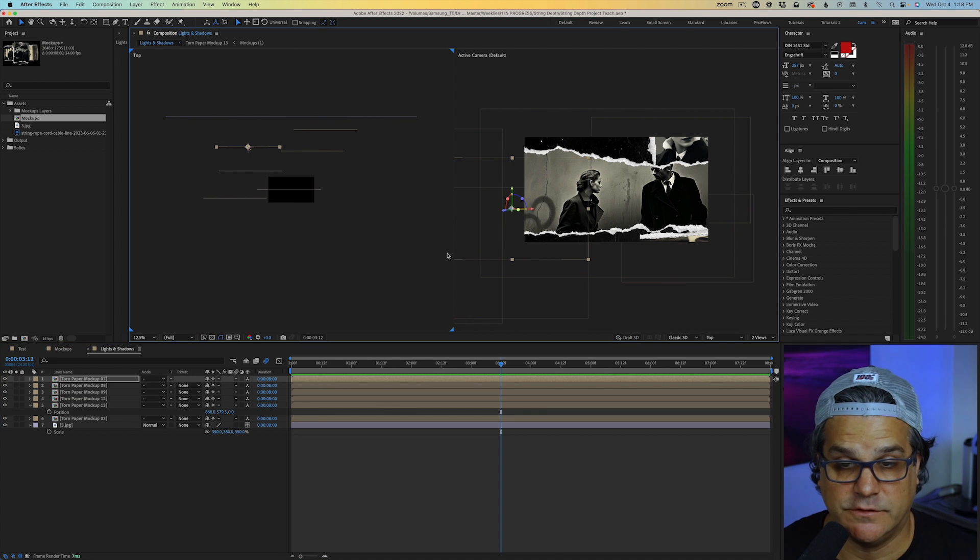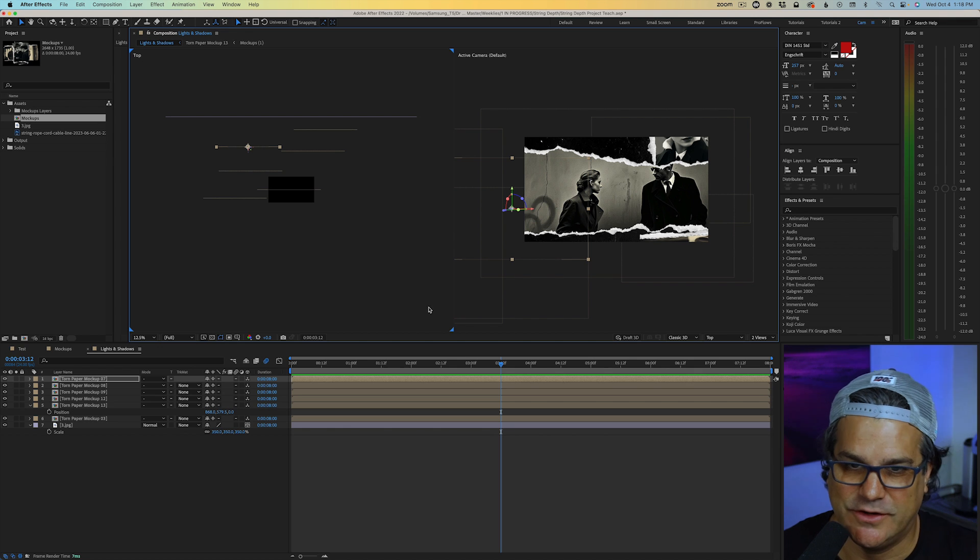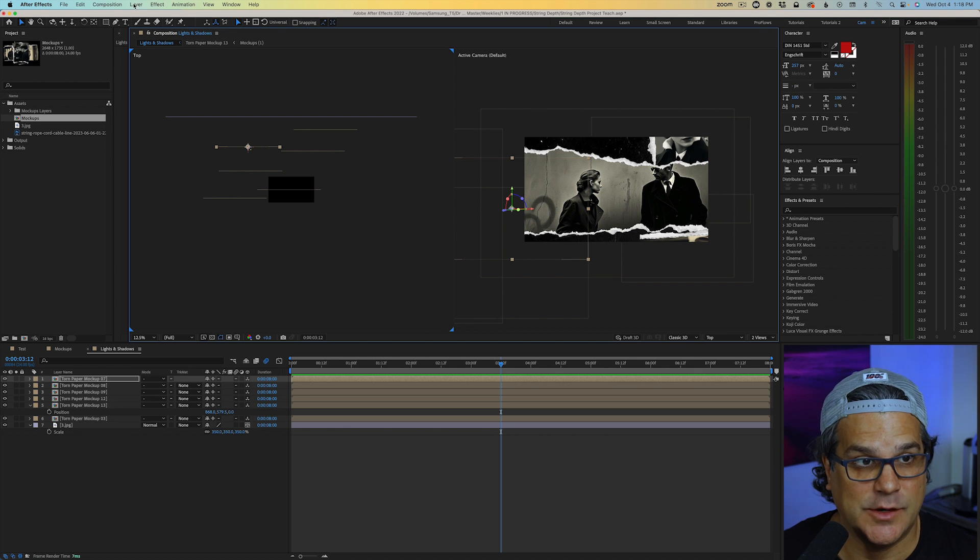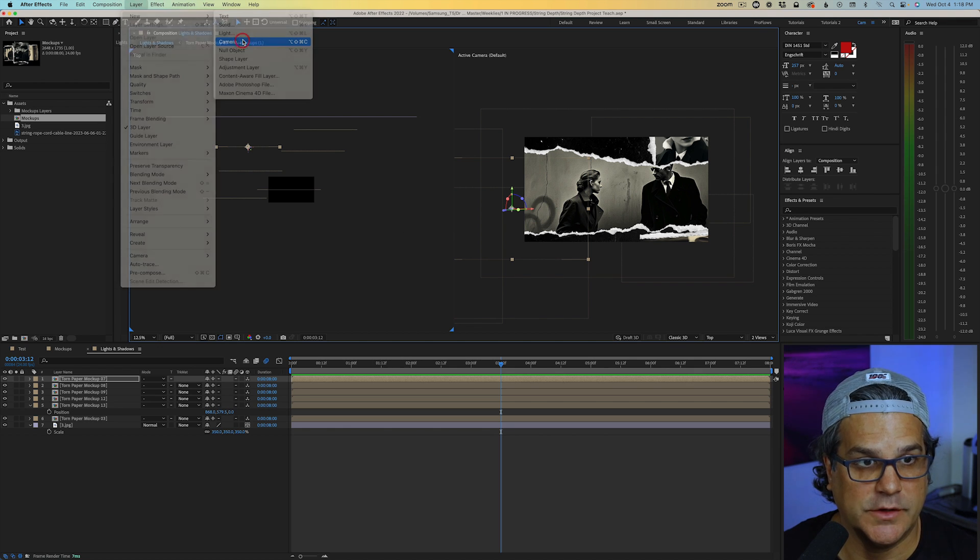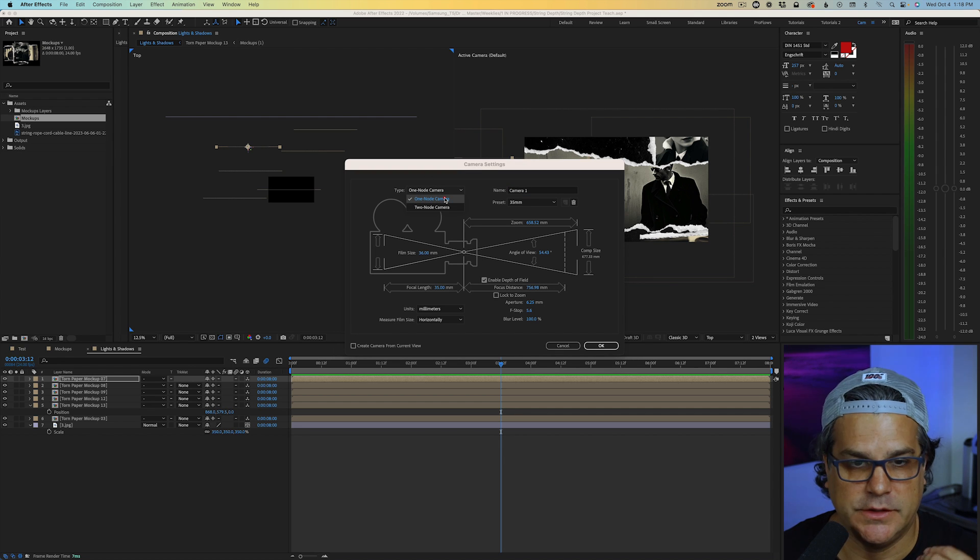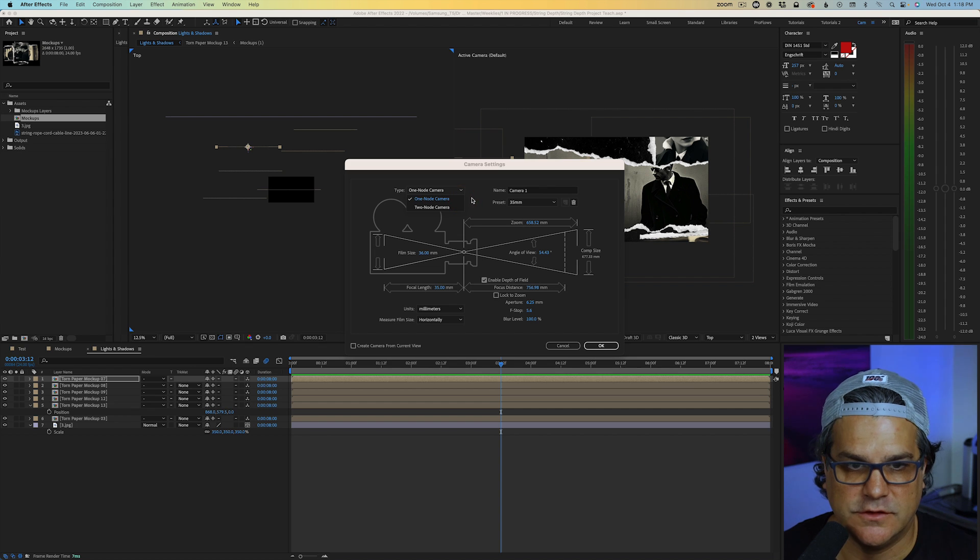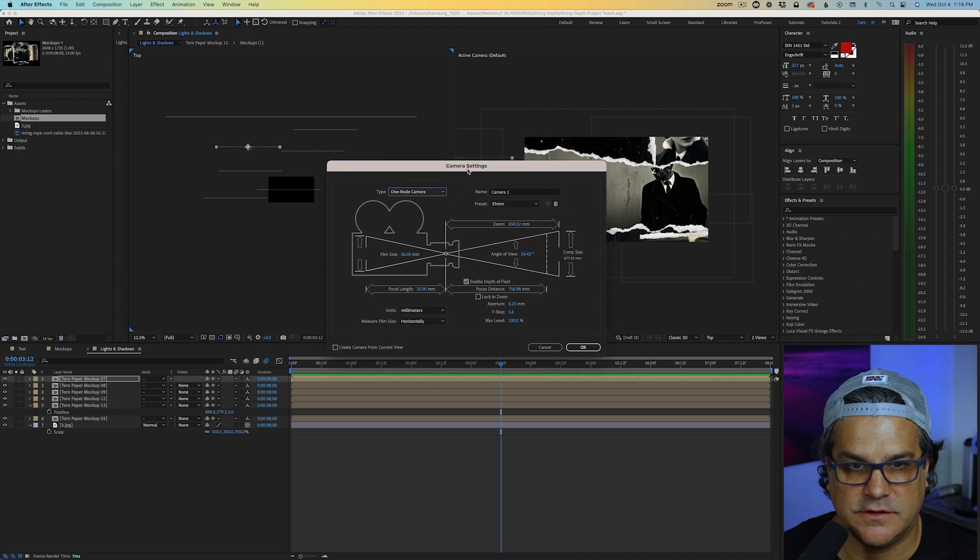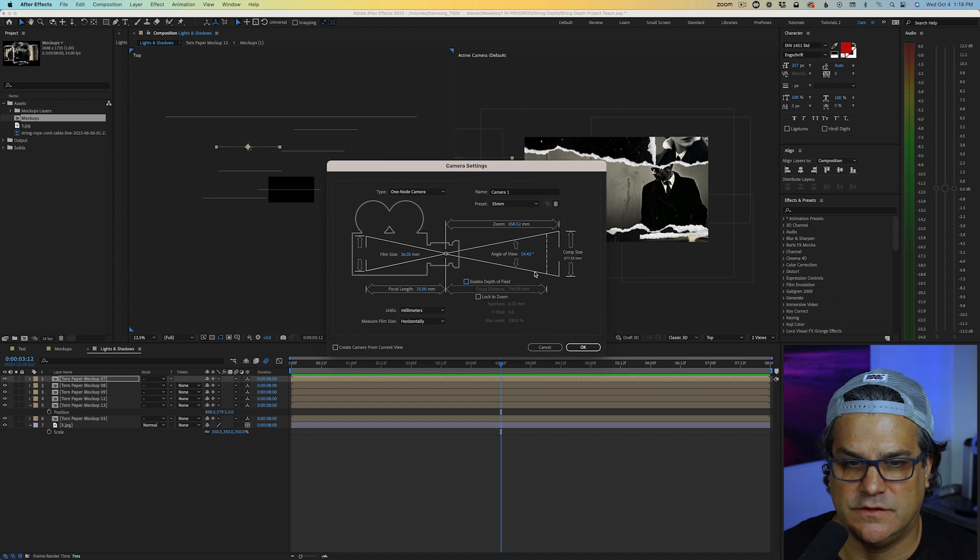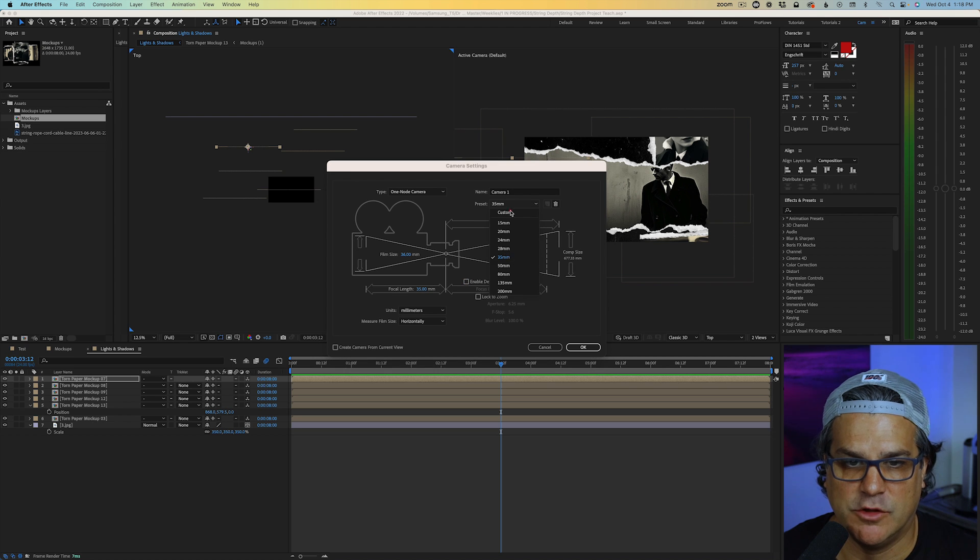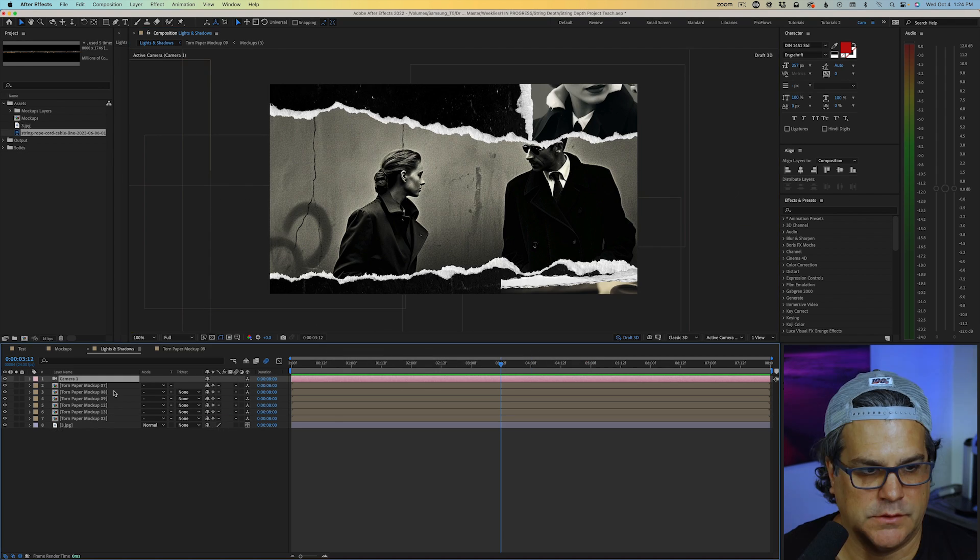Now I've got these layers in 3D space, but it's kind of hard to tell what's going on. So what I'm going to do now is I'm going to add a camera by going to Layer, New Camera. And we're going to use a one-node camera. I'm a big believer in one-node cameras. They're simpler to use than a two-node camera. I have many videos here on YouTube about this. And we're going to turn off Depth of Field for the moment and use a 35mm preset like we see here and click OK.